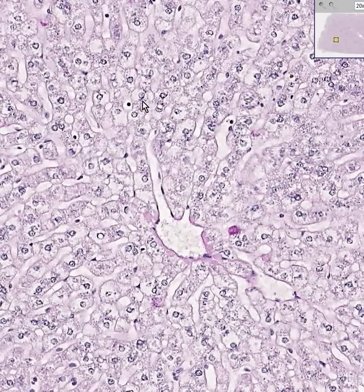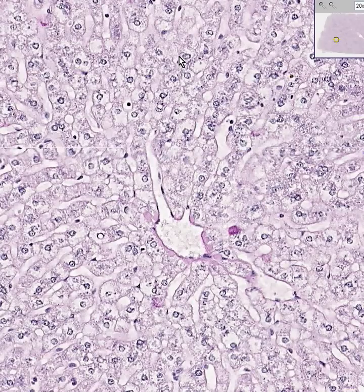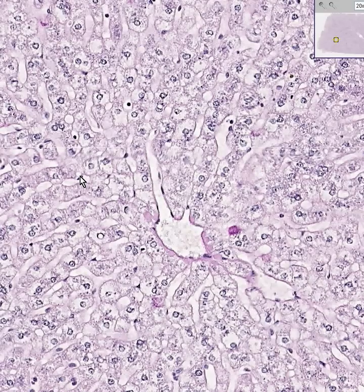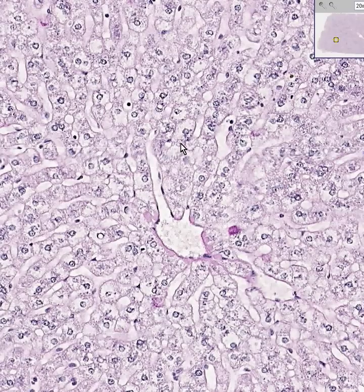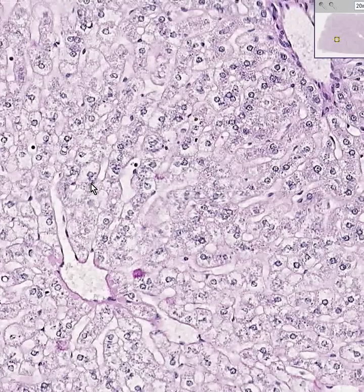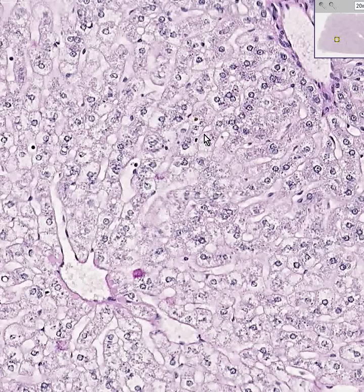Whereas every single round nucleus here is a hepatocyte, if you see something a little spindly — like here, or here — these are going to be the macrophages of the liver, which are called Kupffer cells. Except for the portal veins and central veins, everything in the liver is either a Kupffer cell or a hepatocyte.